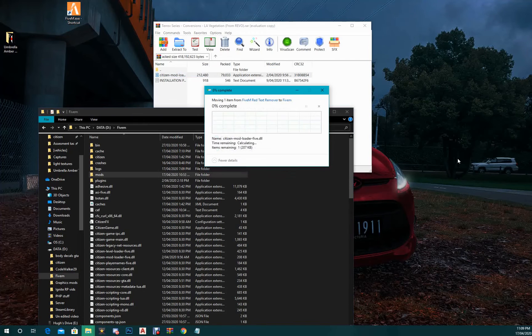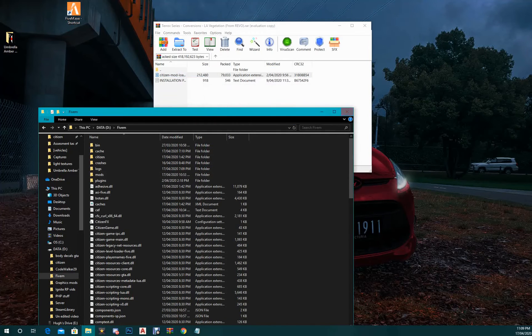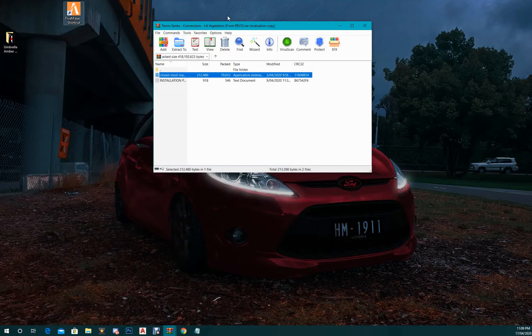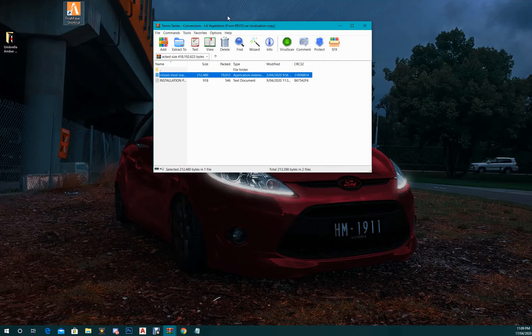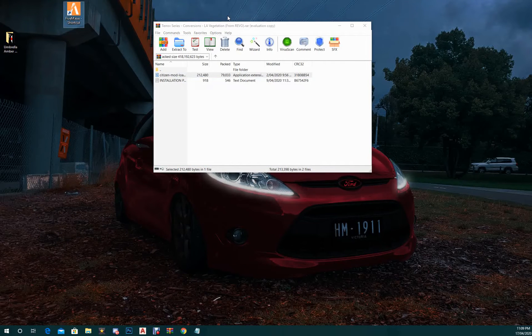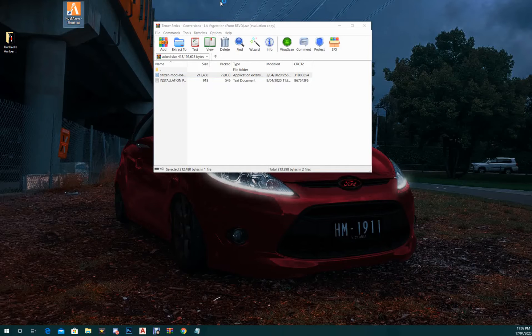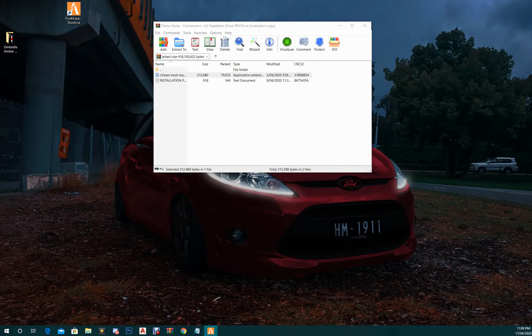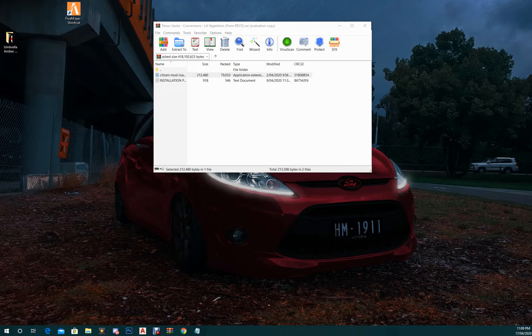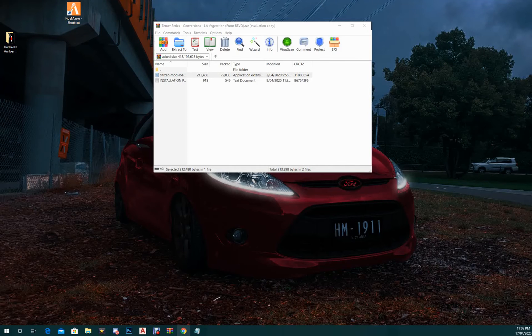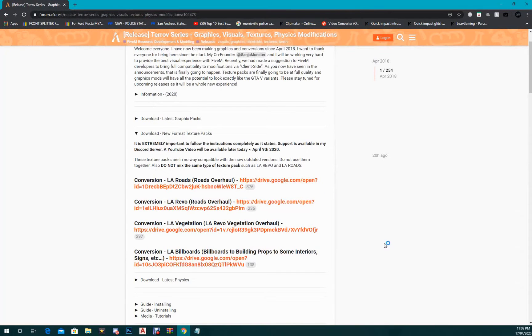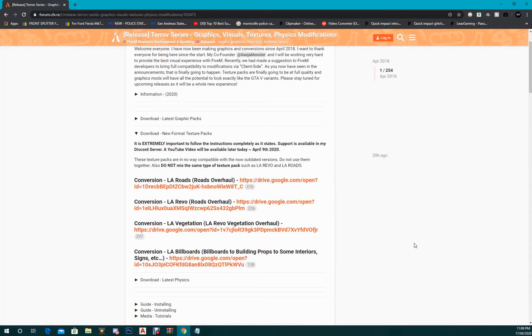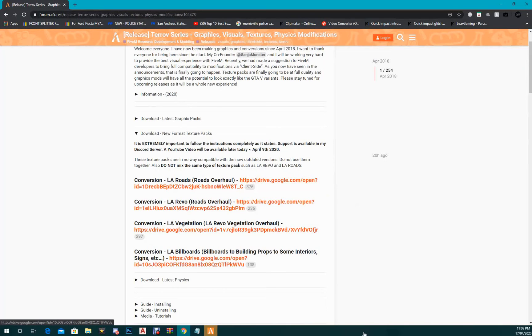Basically what you want to do is always open up FiveM with the FiveM.exe shortcut. Hopefully if your game is set up properly like I just showed in the instructions, you will get working roads, working textures, whatever you want to get put into the game. So basically what there is is there's LA roads which is the older version of the road textures, there's LA Reaver which is newer, LA vegetation, and then there's billboards and props and so on, interiors, everything.